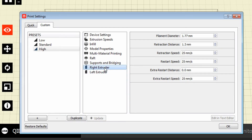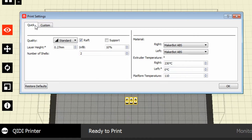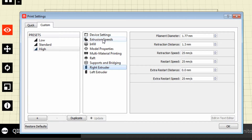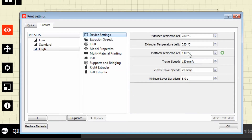Restart speed is the extrusion rate when the extruder restarts after a retraction — basically how quickly the extruder will start extruding again after it has retracted. We'll find the same settings on our left extruder, and you can independently set your extruders, which is very important if you're using different filaments like ABS and PLA at the same time. You can also look at the quick tab, where you can set extruder-specific setups for ABS or PLA, and change your temperatures, infill percentage, number of shells, layer height, and add raft and support right there.